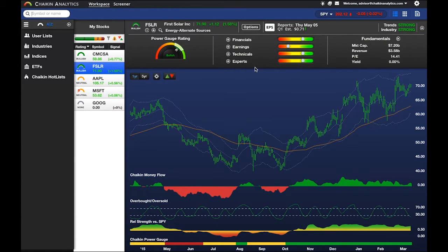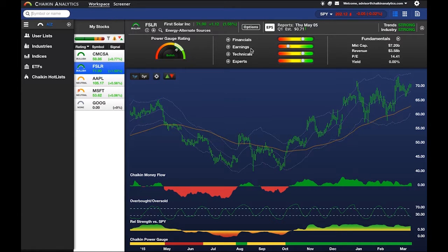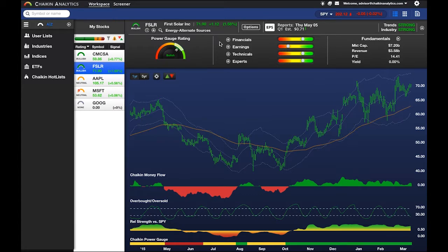Here you'll see the four main categories: Financials, Earnings, Technicals, and Experts. By clicking on each one of these plus signs, you can see the specific categories that we measure.